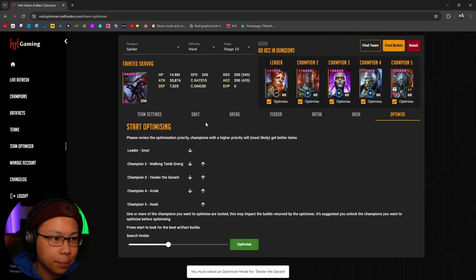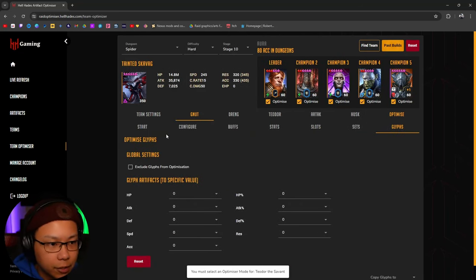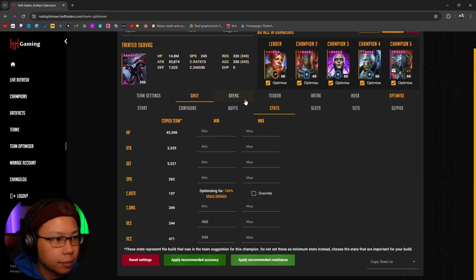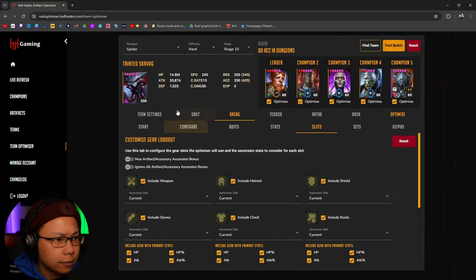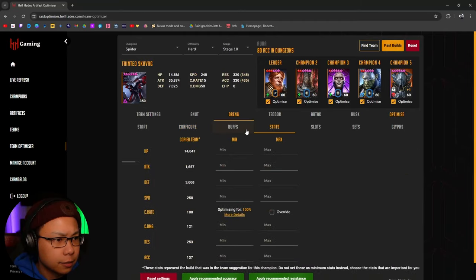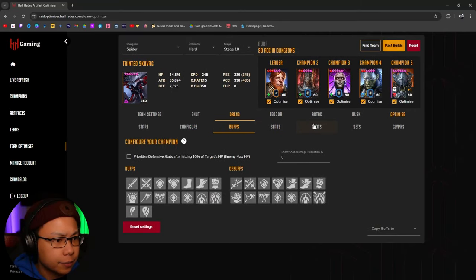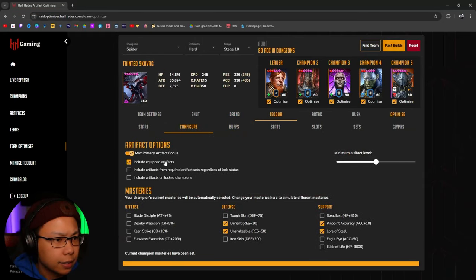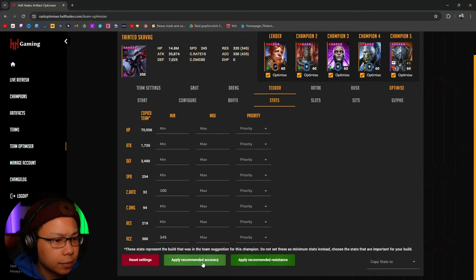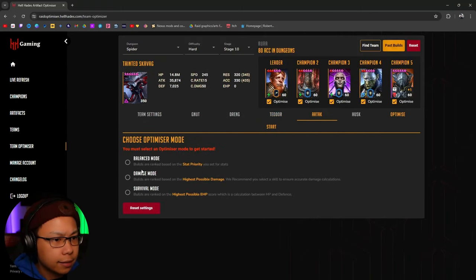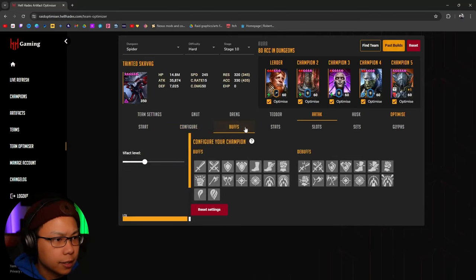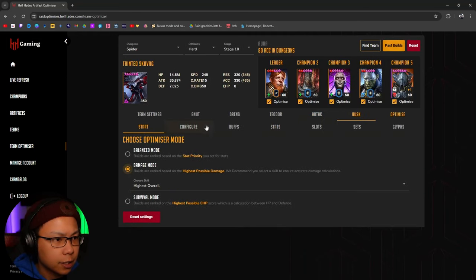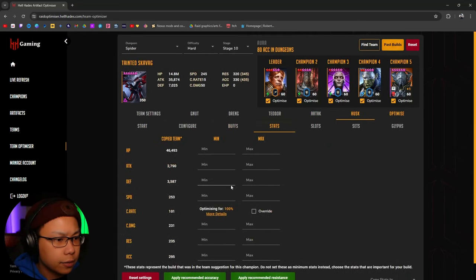Let's say the stats are there — click Apply for Nut. Go to Drang, not including equipped artifacts, apply. He doesn't need accuracy. Theodore — same thing, Balanced, not including anything, apply. Artec — Survival mode, not including anything. Husk — Damage mode. Stats are already there. Now we're going to click Optimize. Remember to set at least one stat priority for any champion in Balanced mode.